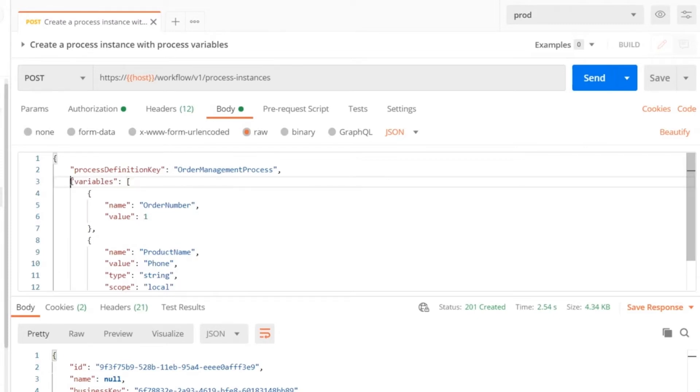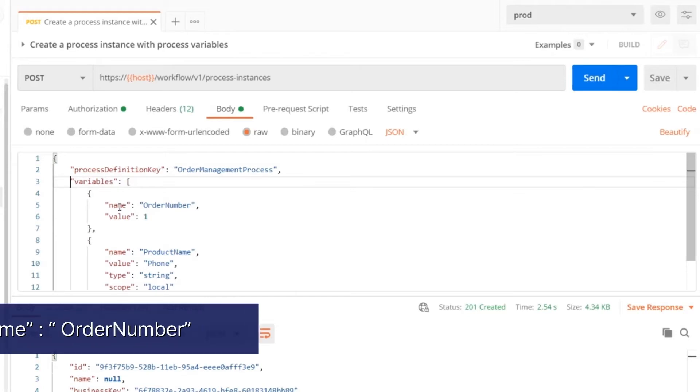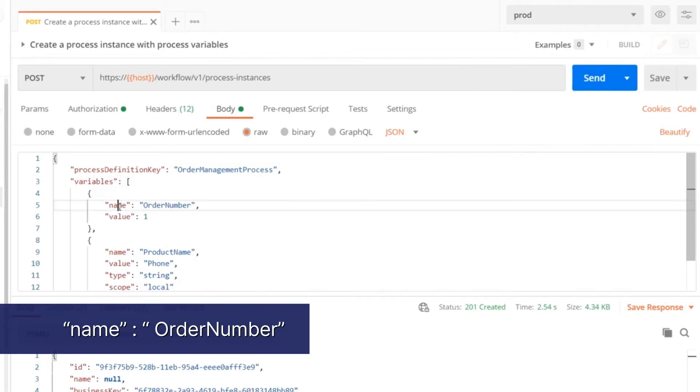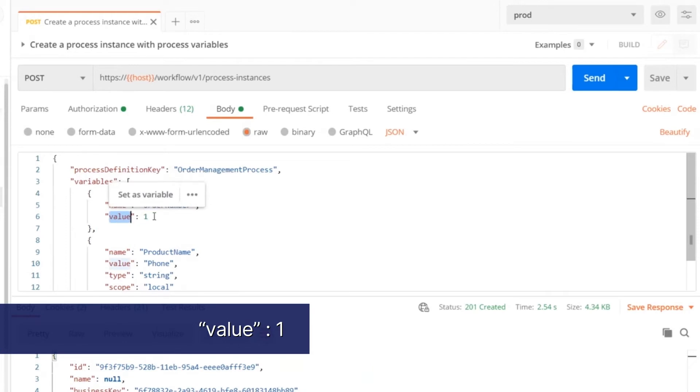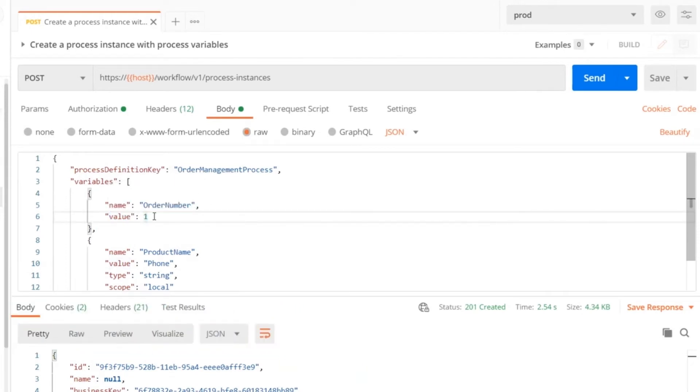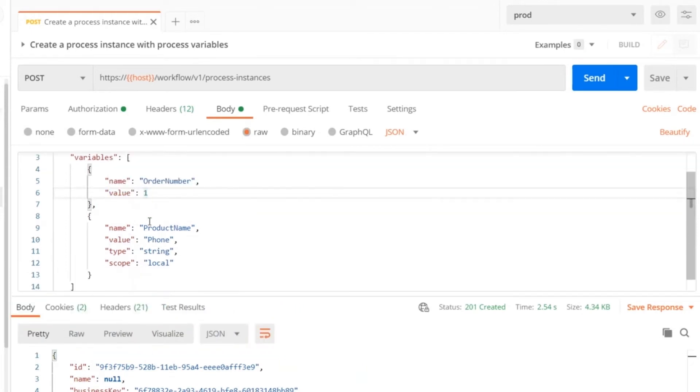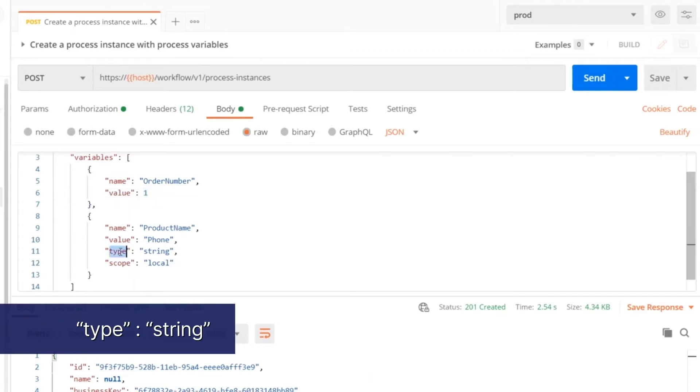A process variable contains typically two data fields: the name of the process variable and the value of that particular variable. There is additional information that can be provided, such as data type and scope.